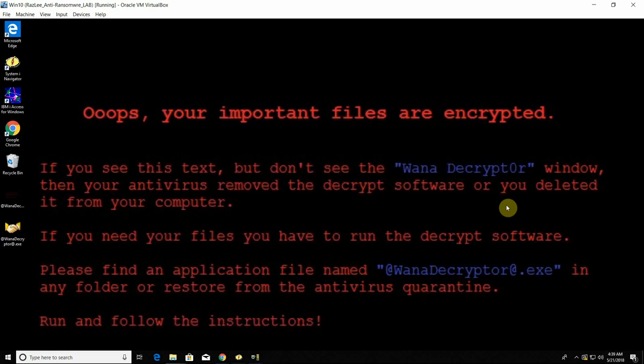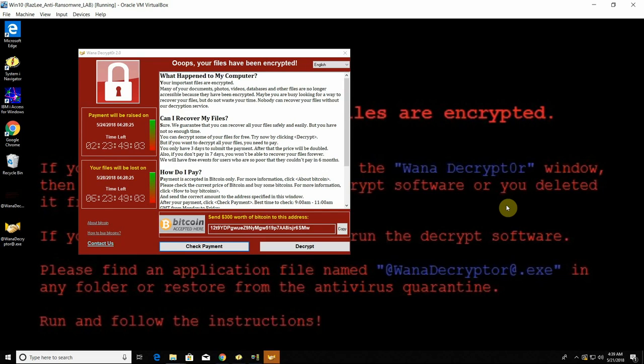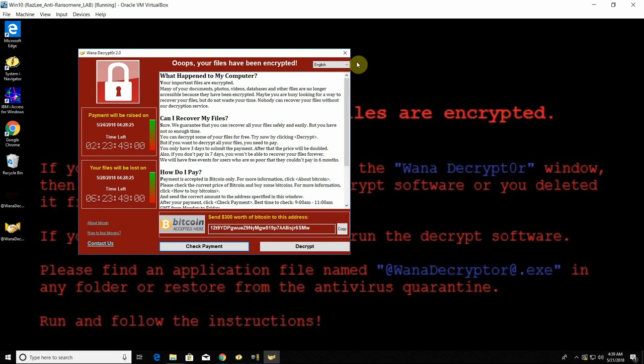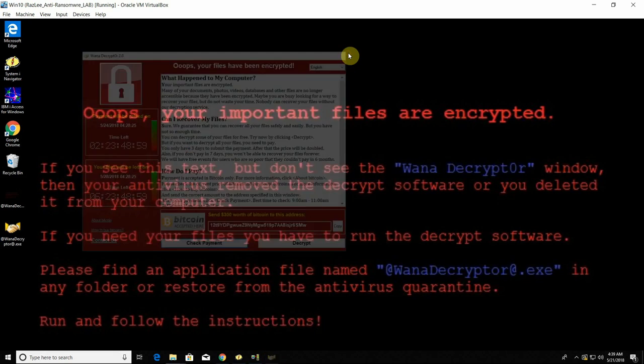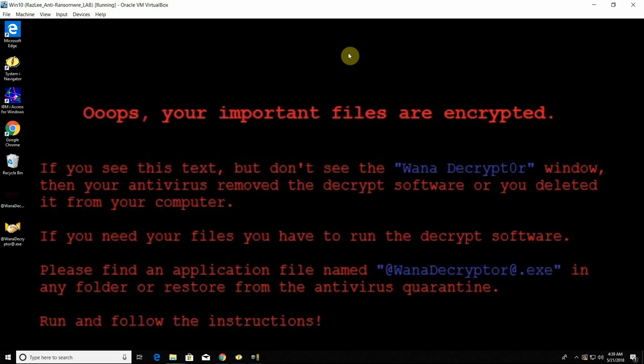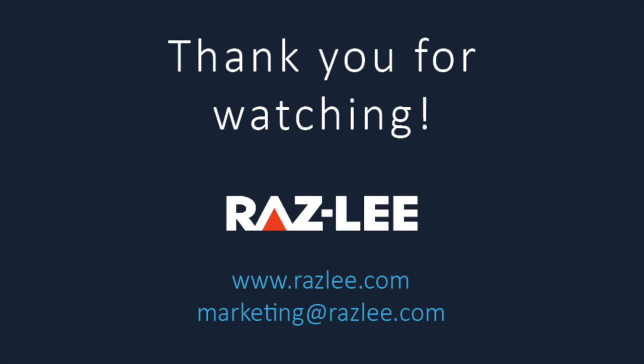Thank you so much for watching us. Feel free to contact us at razlee.com that is r-a-z-l-e-e dot com if you want to have a demonstration of our anti-ransomware solution. Thank you so much and have a pleasant day.